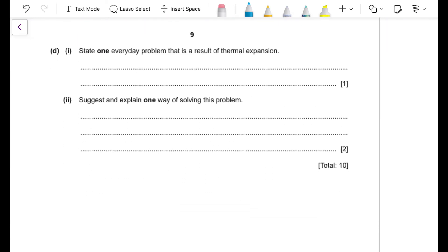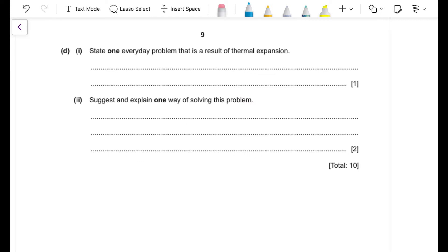Part (d)(i): state one everyday problem resulting from thermal expansion. An example is that metal-framed windows expand during hot weather. Part (d)(ii): suggest one way of solving this problem. You could use rubber spacers on the edges of the window frame, which allow the metal to expand without causing damage, because rubber has an elastic nature that absorbs the expansion.